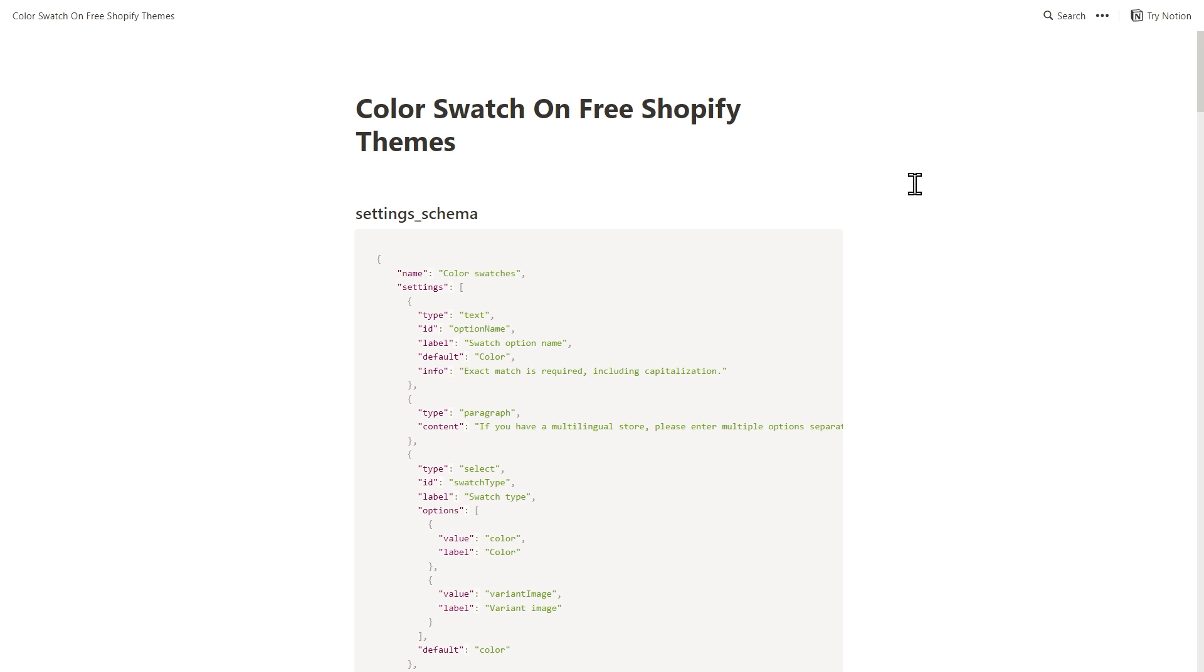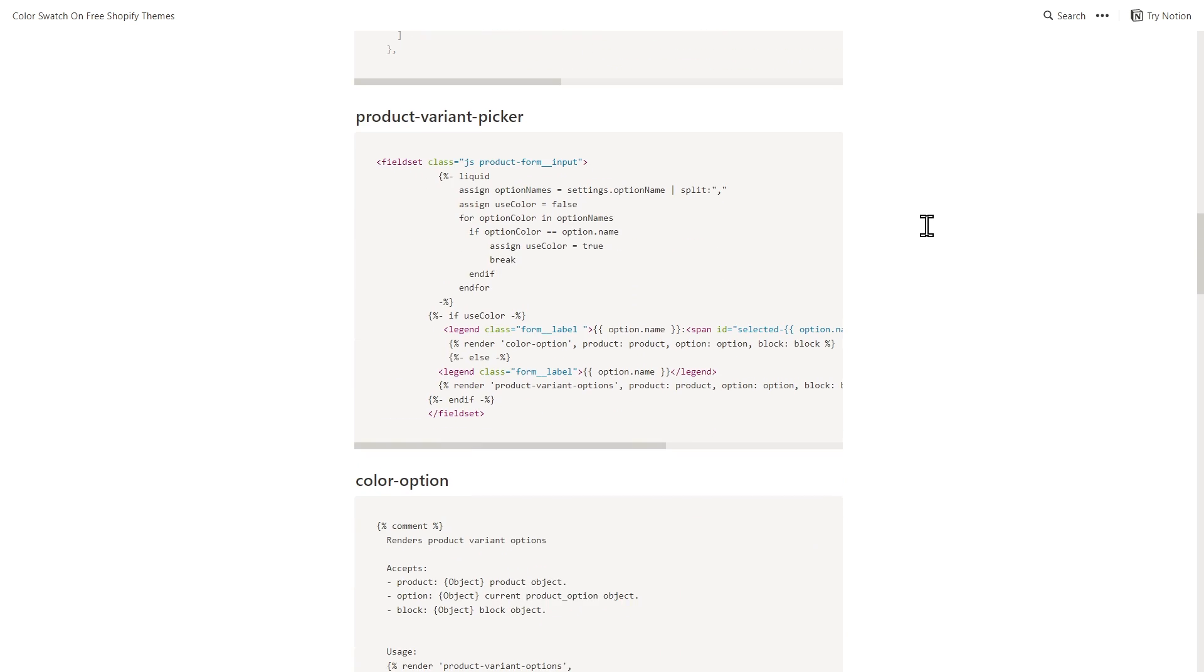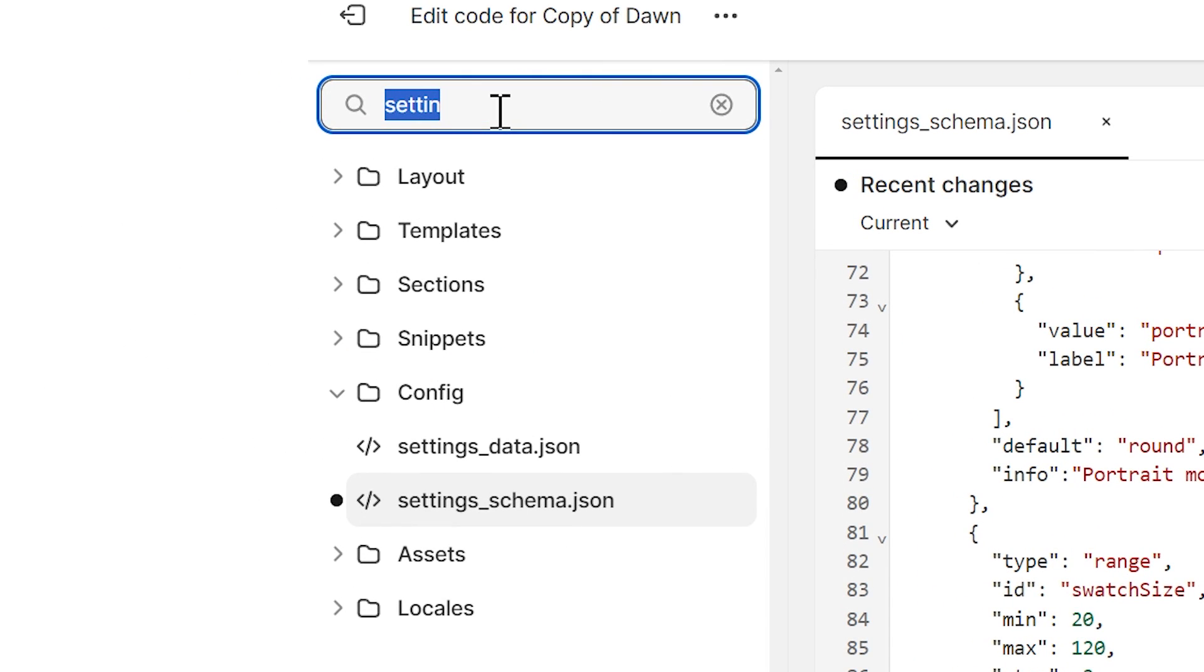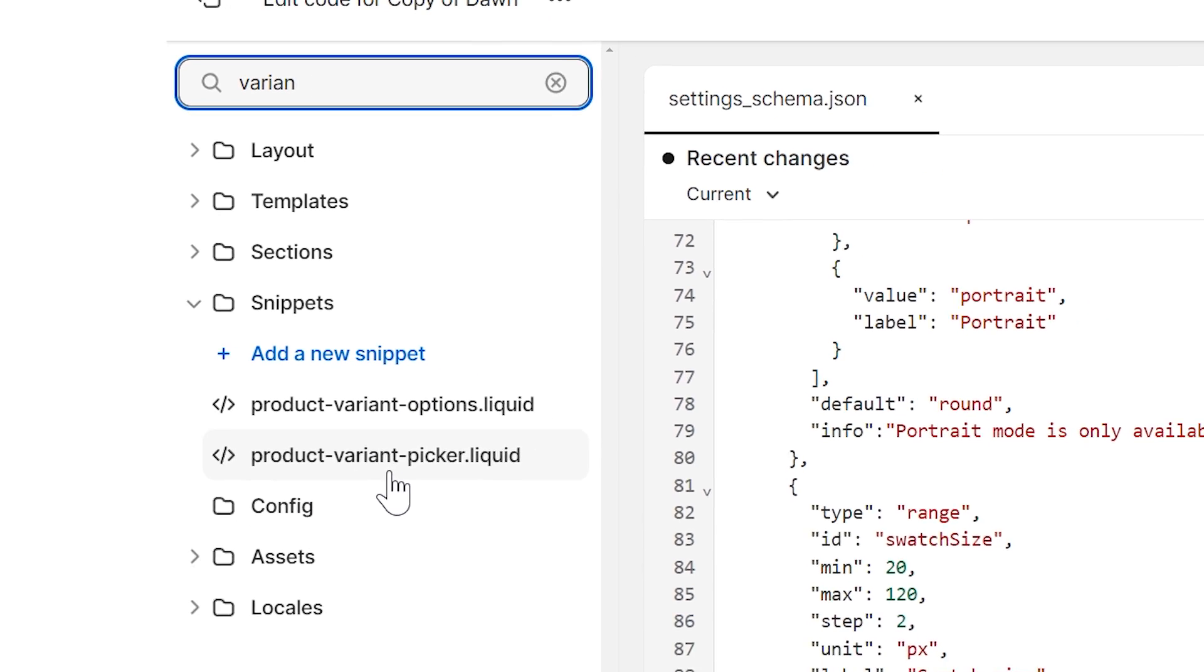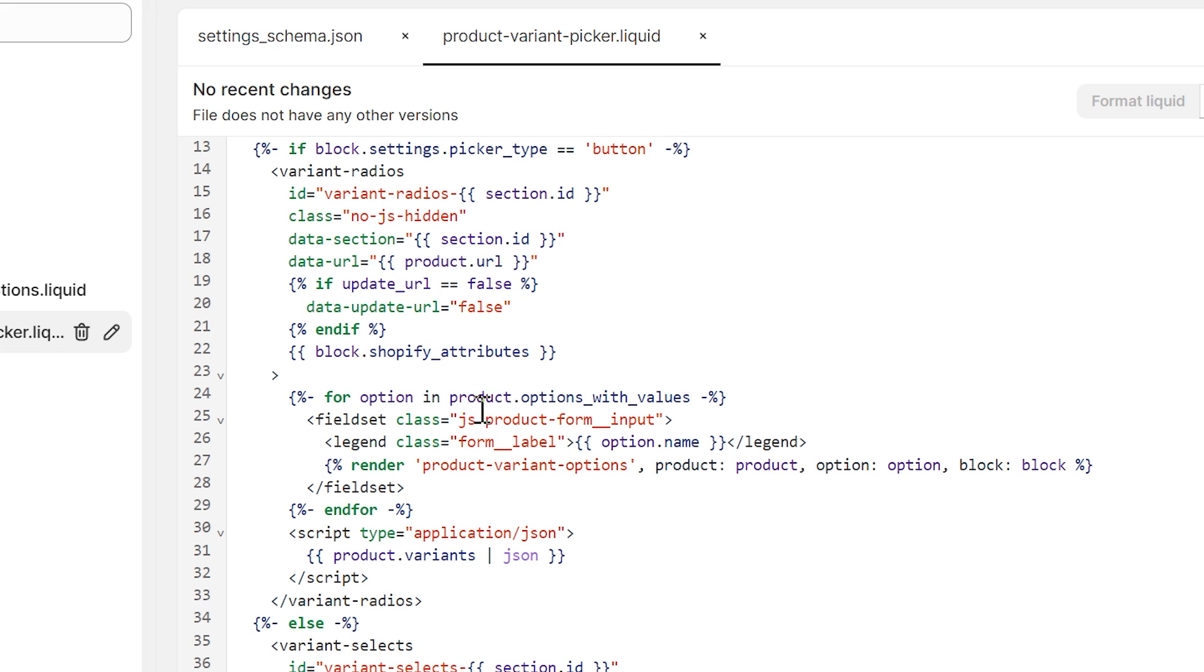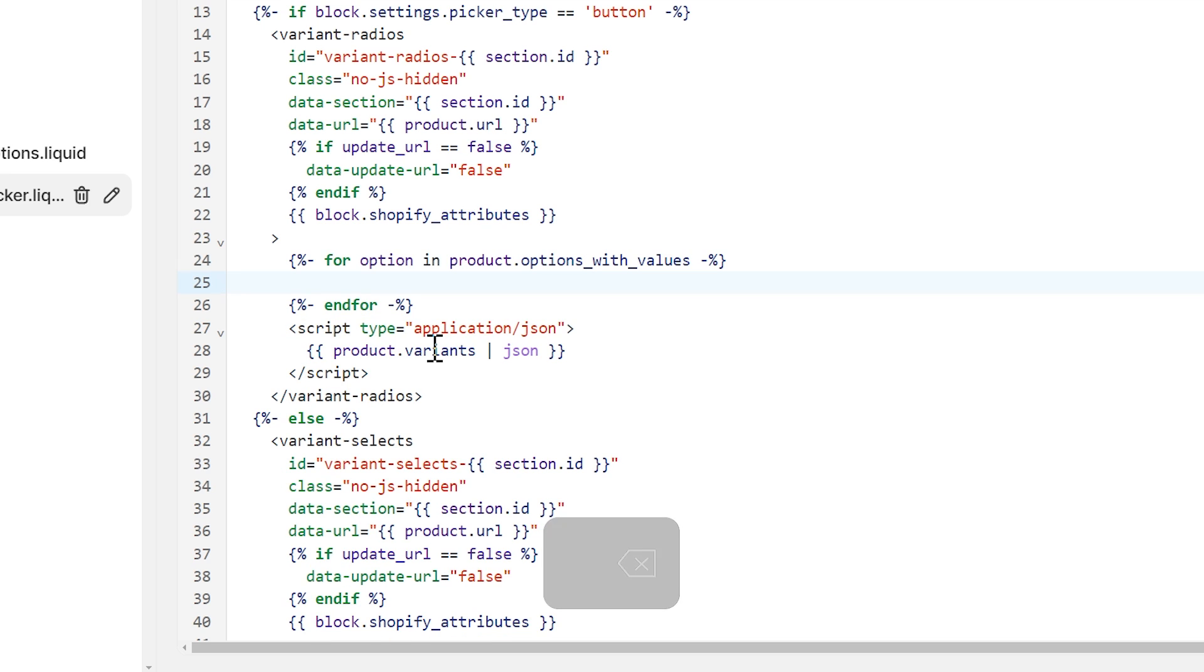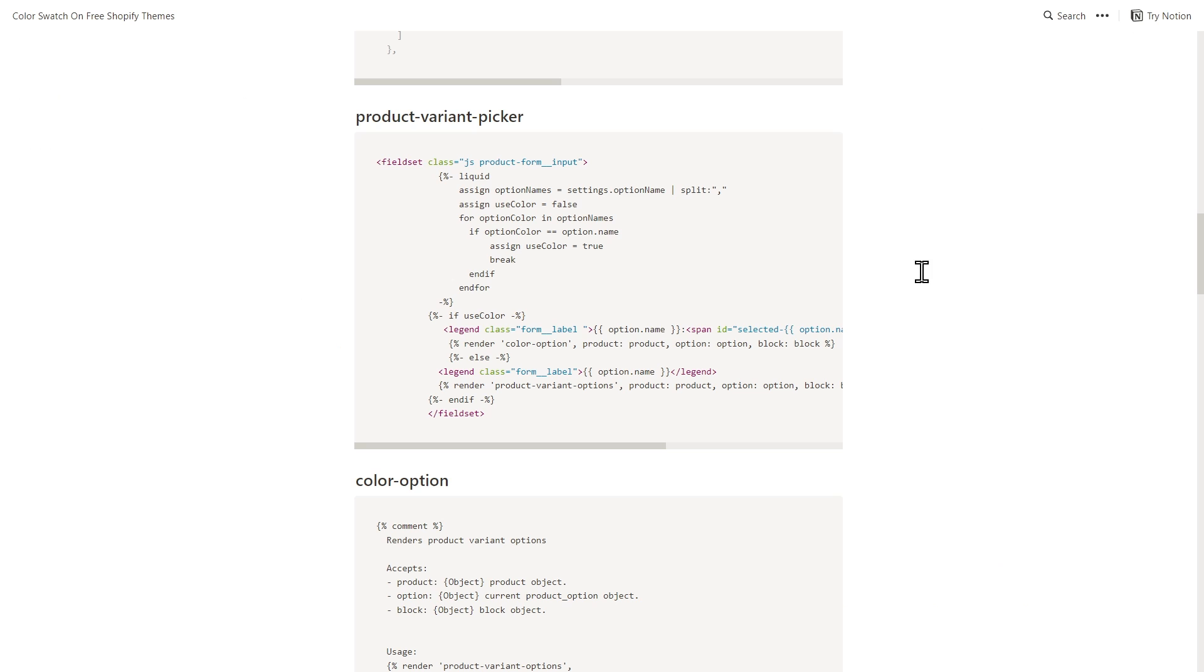Let's move to the second code snippet now. Let's scroll down here until we see the product variant picker and click Copy. Then go back to the code editor and search for the file by typing, for example, variant. And then click on the product variant picker here. And scroll down until you see this field set element. From line 25 to line 28. And delete it. And paste our code snippet. Then click Save.